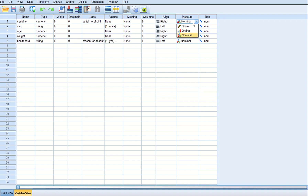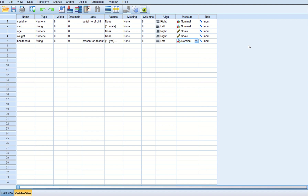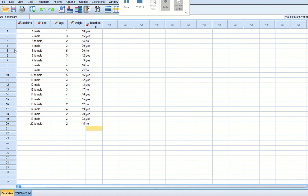For the measure: serial number is nominal because it's not a measurement, just a ranking, and it falls in the categorical variable group. Age and weight are scale. Health card is nominal, and sex is also nominal. Categorical variables like serial number, health card, sex, or blood group — anything that is just categories with no ranking — we categorize as nominal. Now let's go and input in the data view. I have already filled them up.